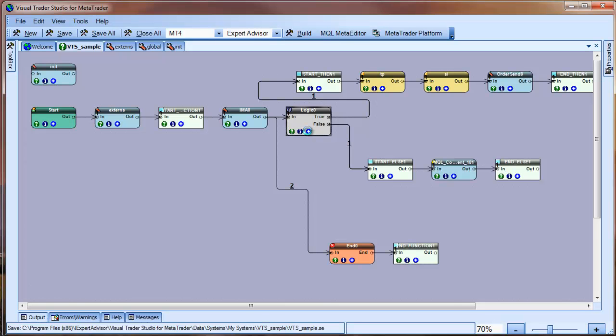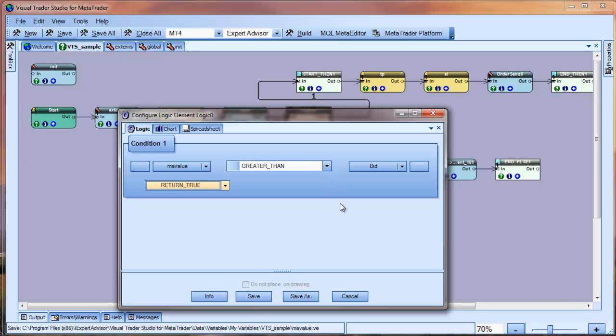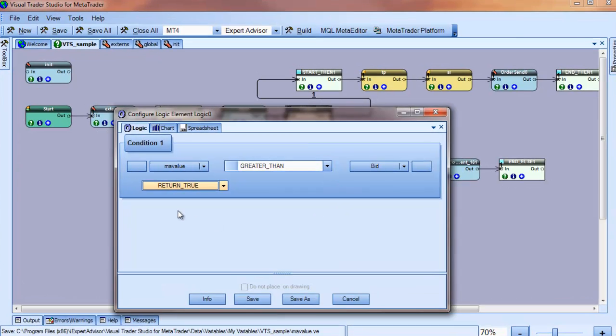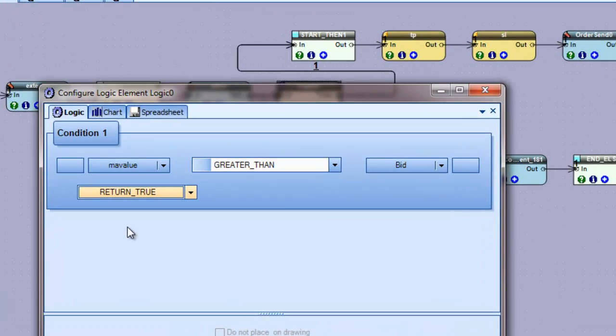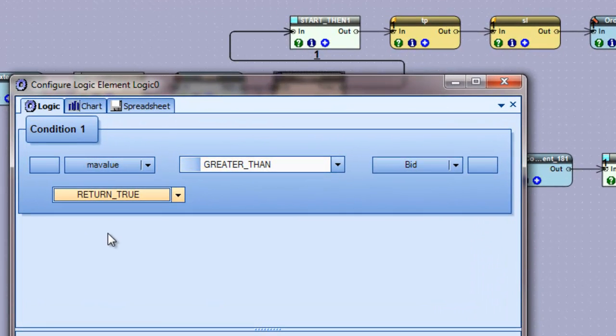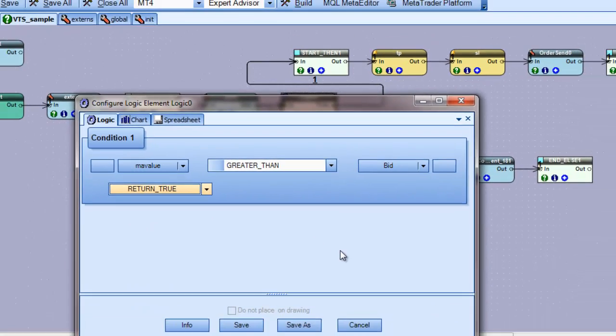The logic element contains the if-then clause from the MQL code. If you click the plus button, you can see the logical condition. It reads, if the MA value is greater than bid, then return true.